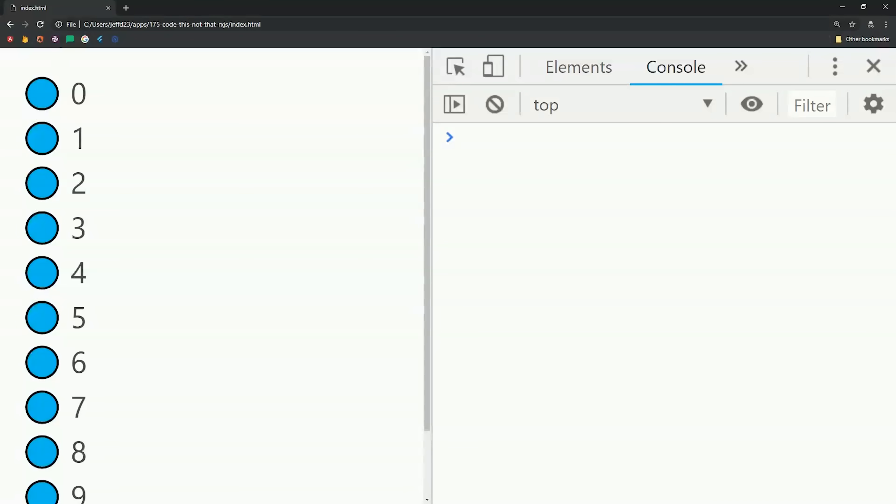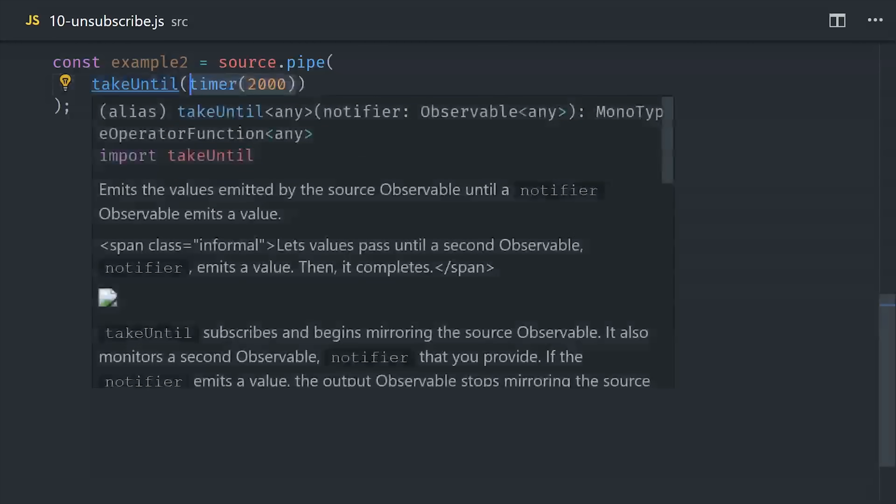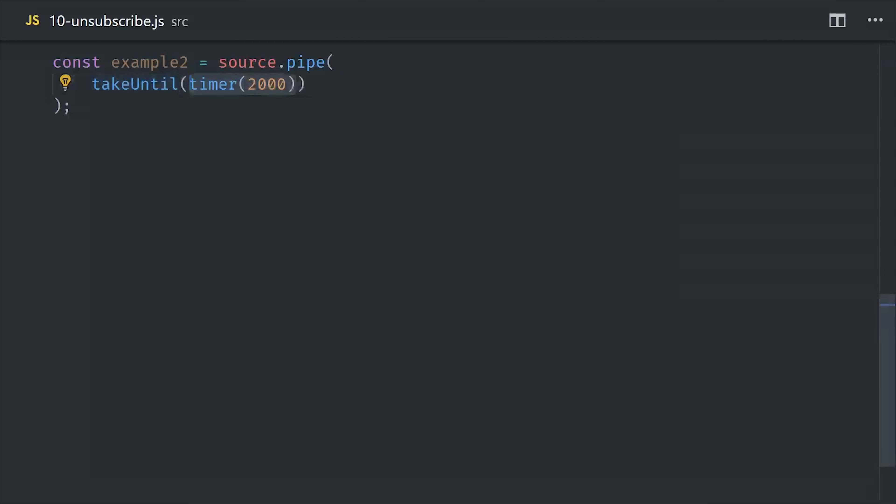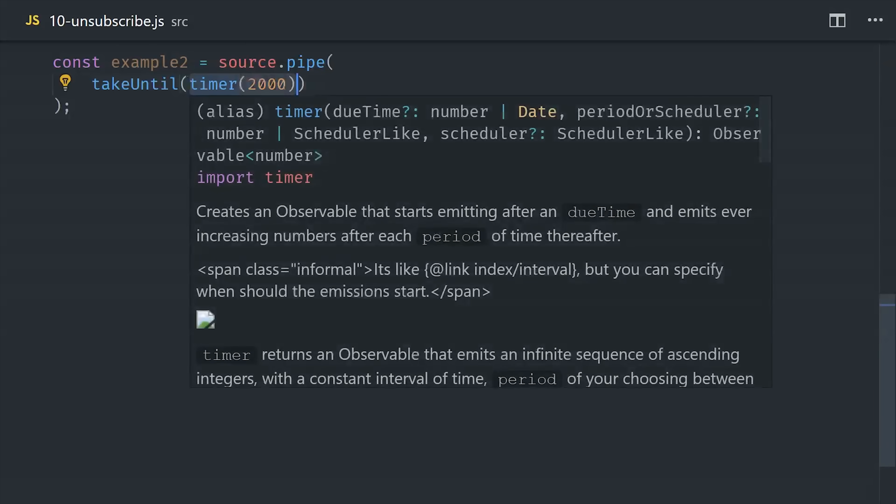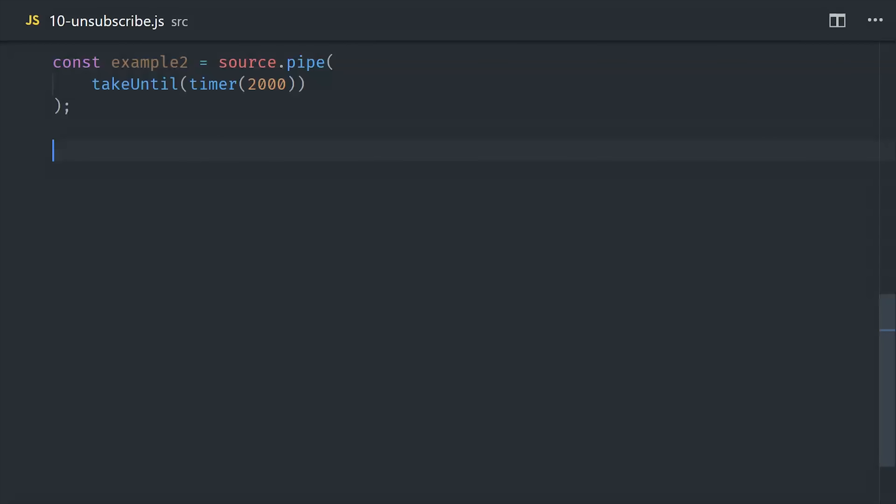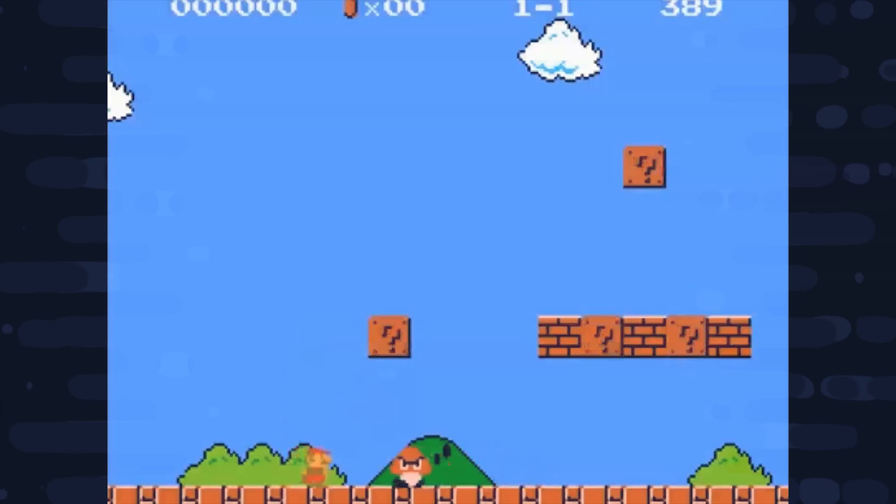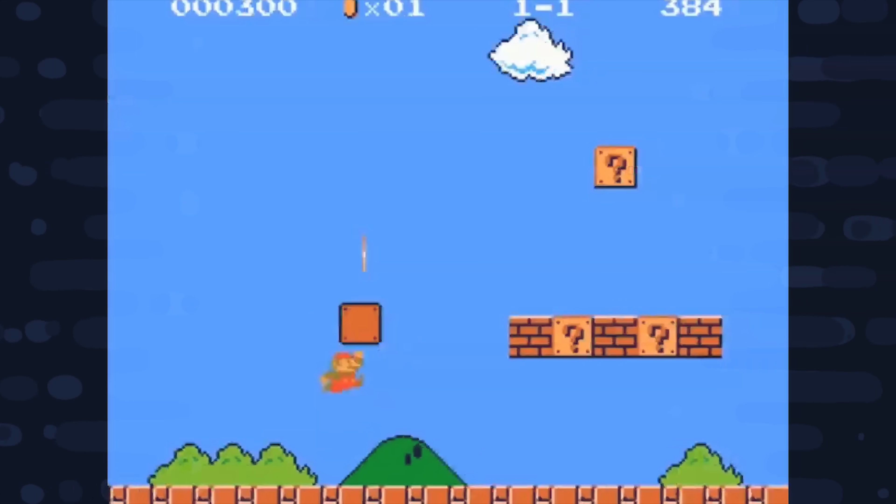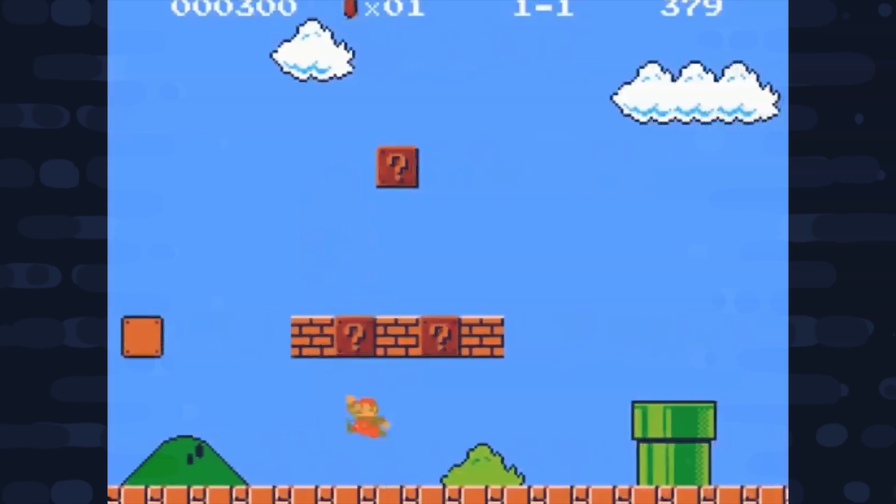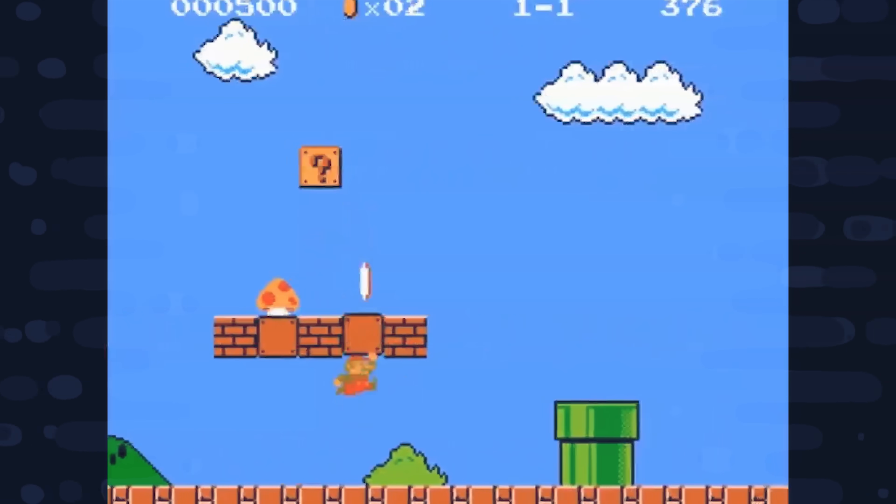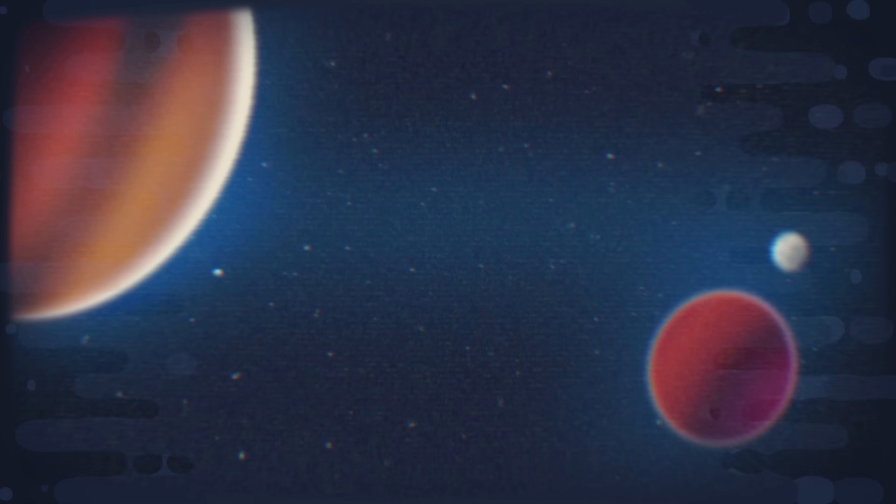That works well in a lot of situations but sometimes you want some other observable or subject to be the thing that triggers the subscription to stop. For that we have the takeUntil operator and it takes an observable as its argument and when that observable emits something it will cancel the subscription on the source. For example if we wanted to set a timer for two seconds on this interval we could do that by using takeUntil with a timer observable. When the timer finishes it will complete the interval and then end the subscription. I'm going to go ahead and wrap things up there. We barely just scratched the surface with RxJS so let me know what you want to see next in the comments. If this video helped you please like and subscribe. Thanks for watching and I will talk to you soon.